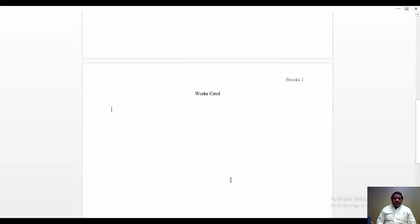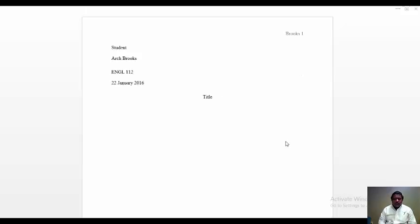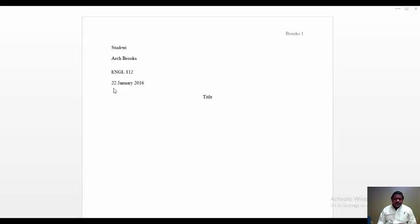And now when we type in the cited works, it will format those lines for us properly. As you can see, we have the beginnings for our essay. And we have the date properly formatted.